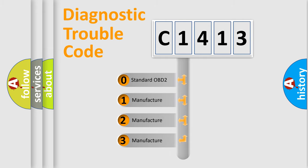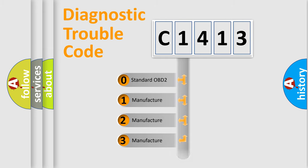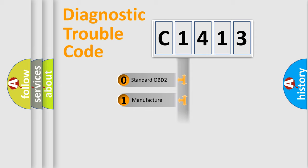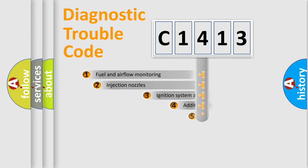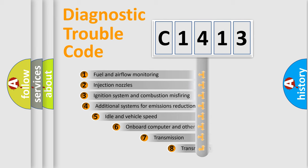If the second character is expressed as zero, it is a standardized error. In the case of numbers 1, 2, 3, it is a more prestigious expression of the car specific error.